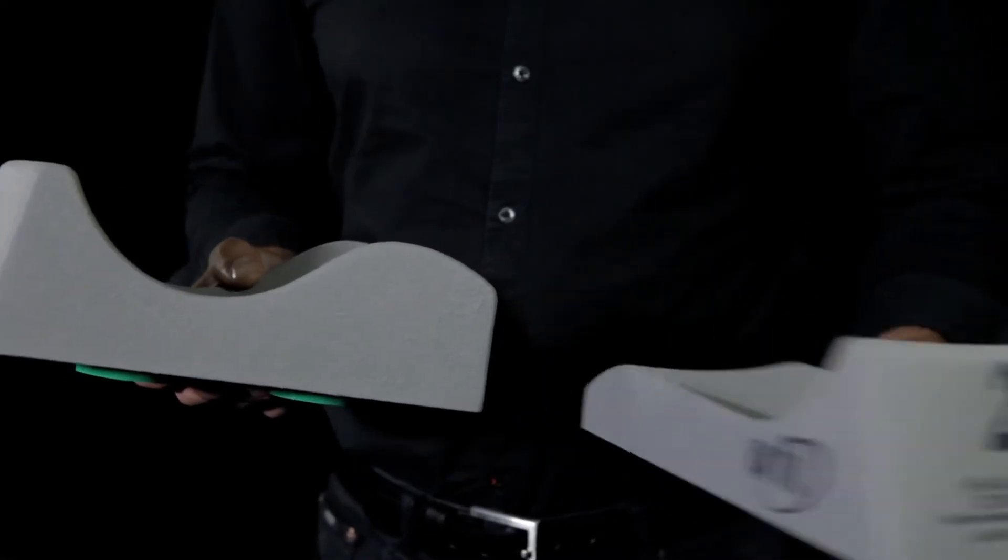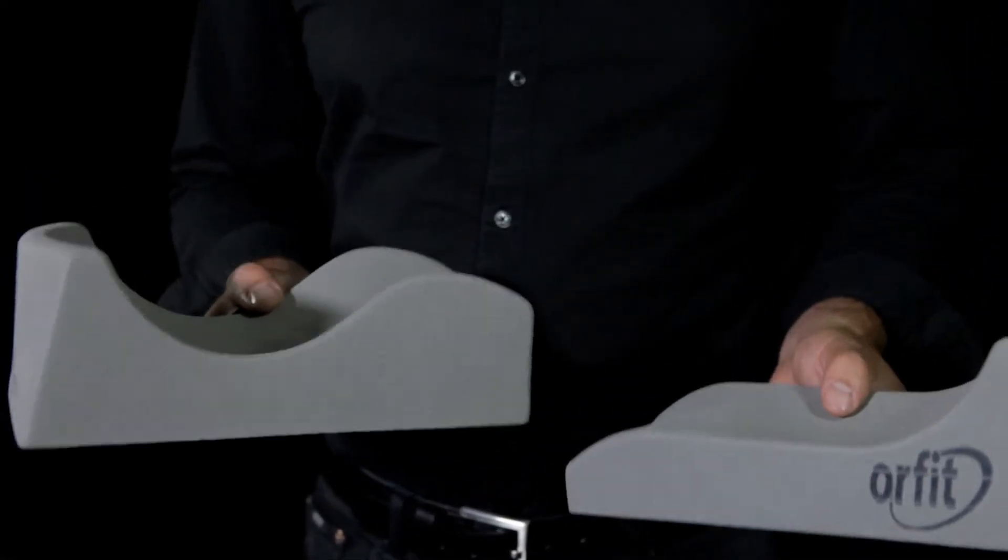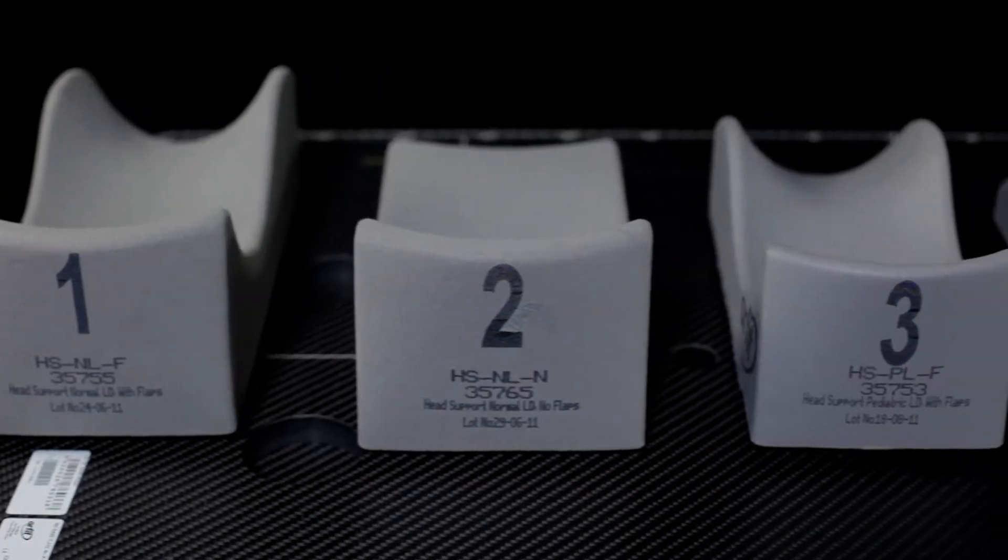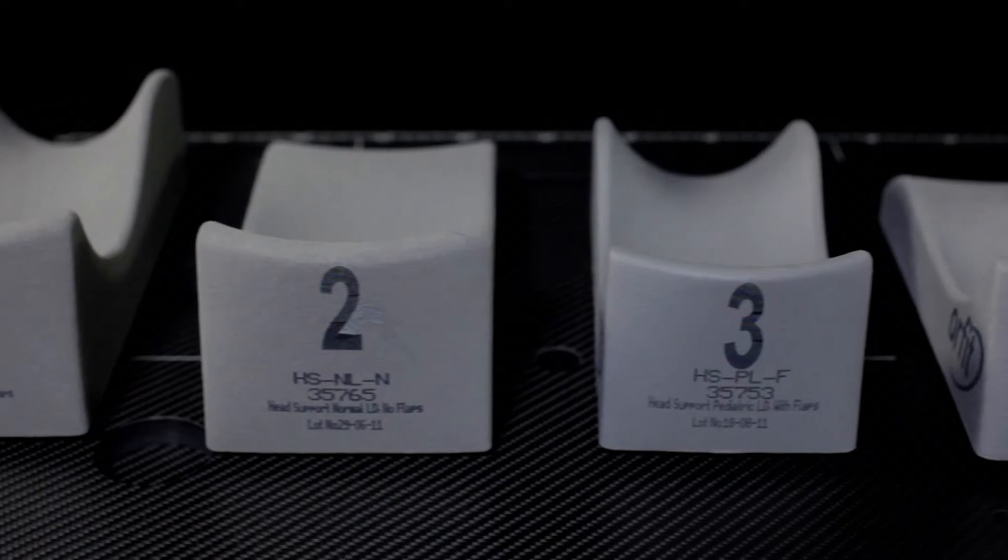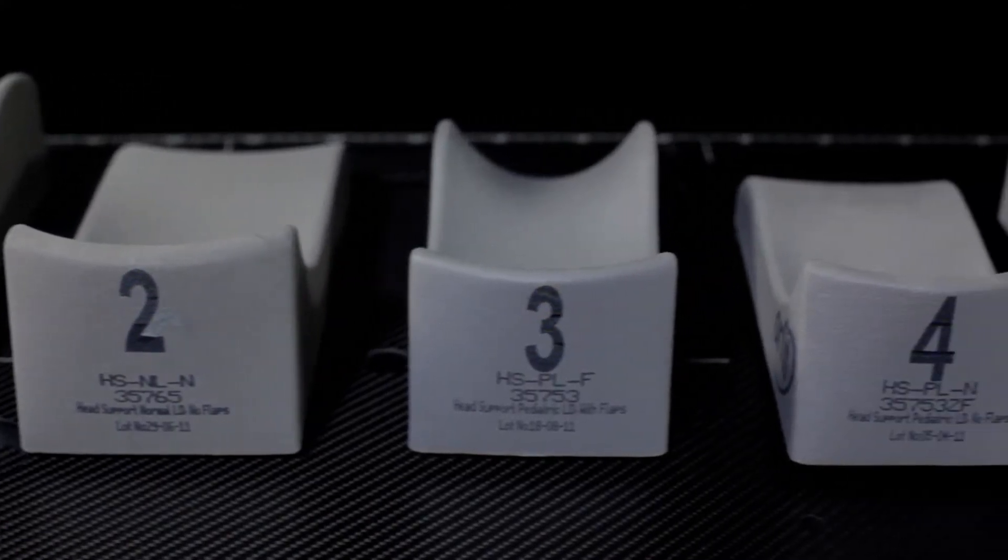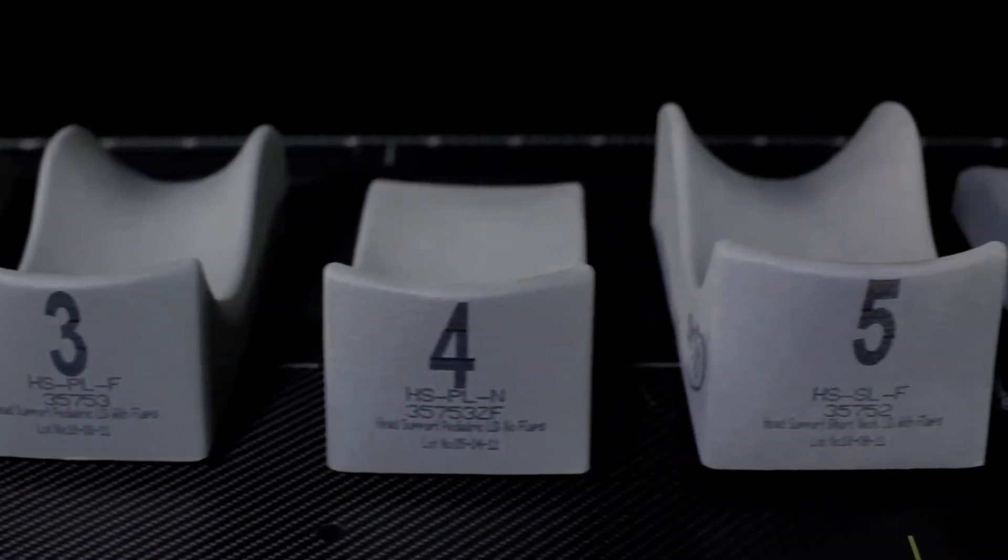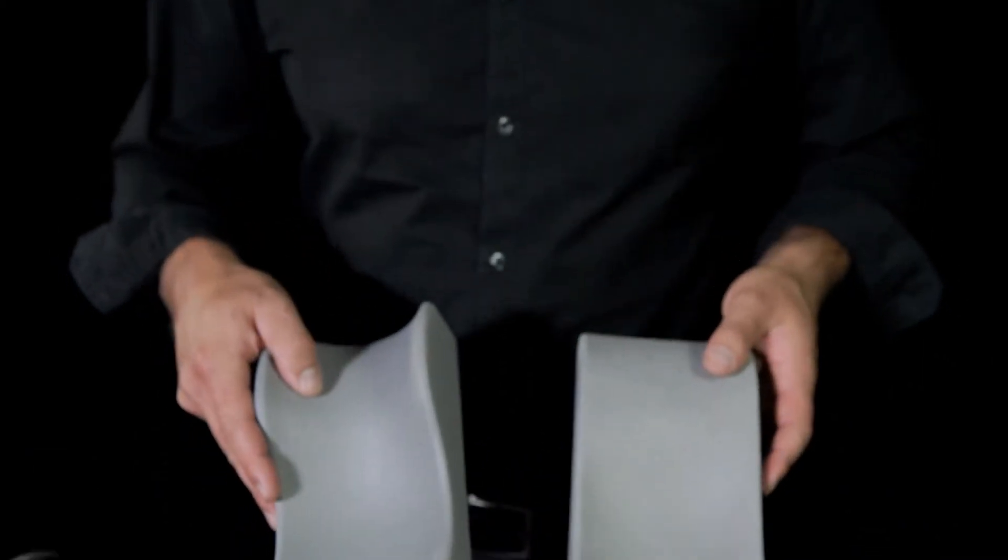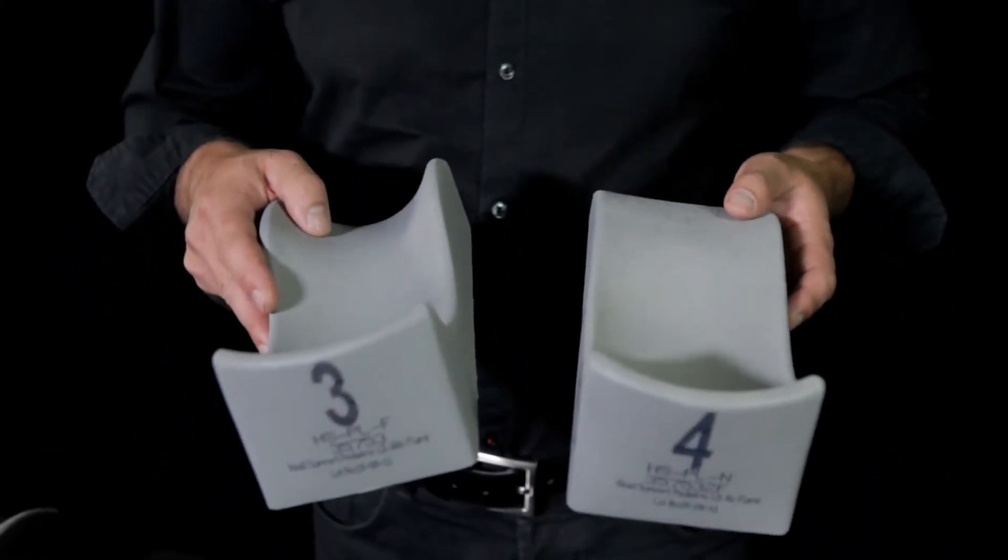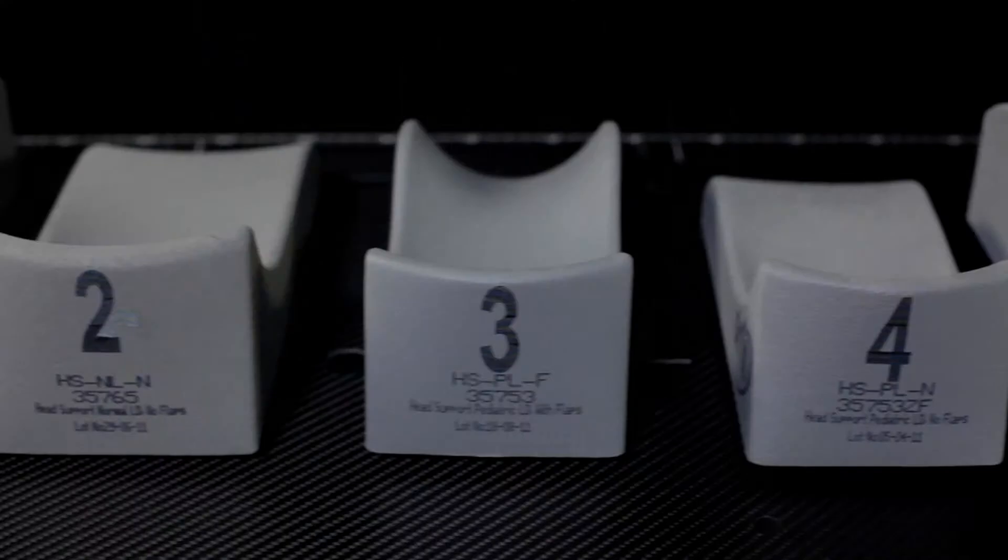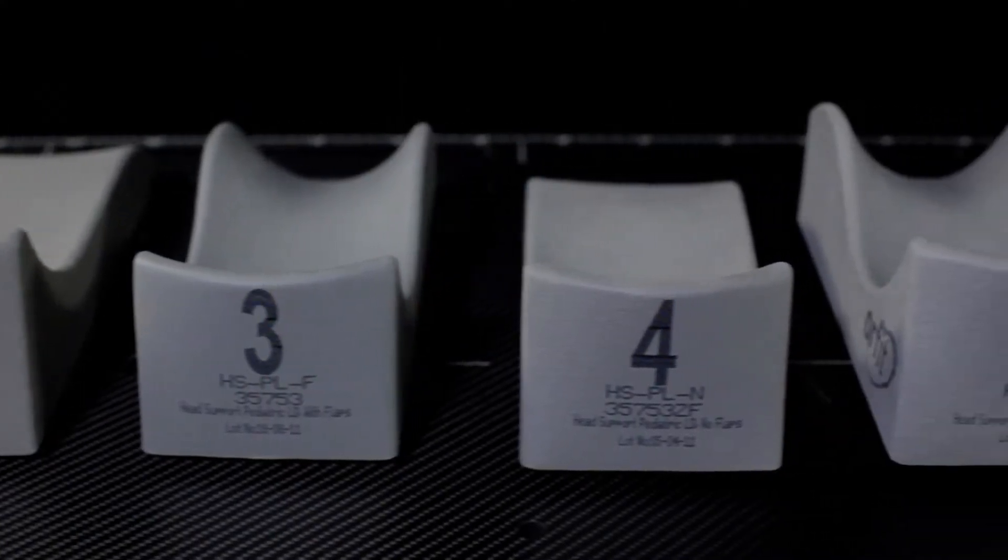Support 2 differs from head support 1 because it doesn't have lateral flaps or supports. Head supports 3 and 4 are the standard pediatric models.